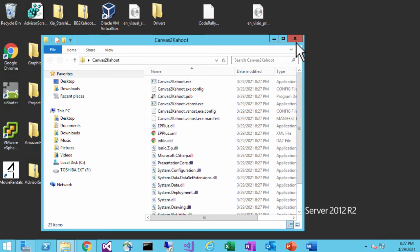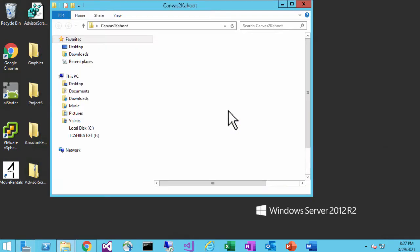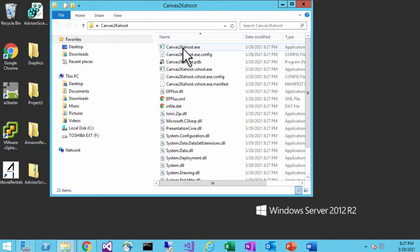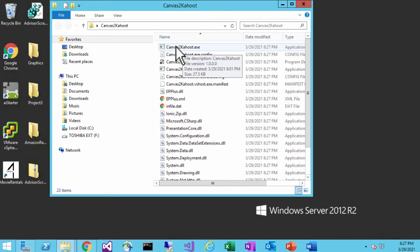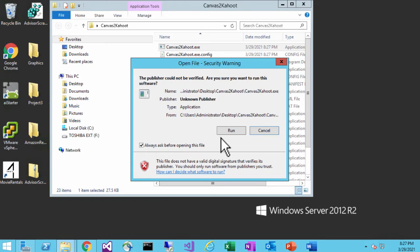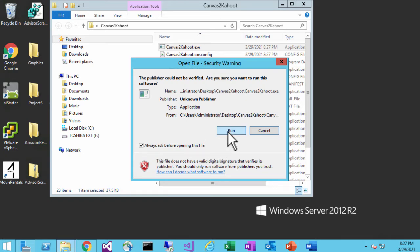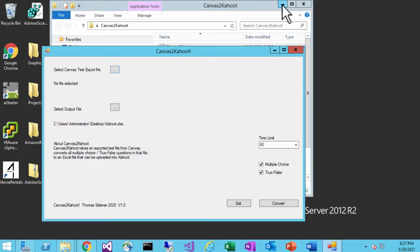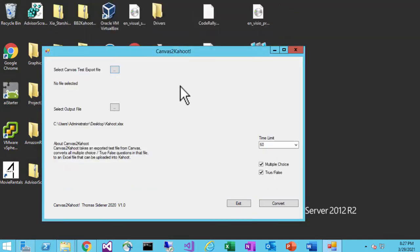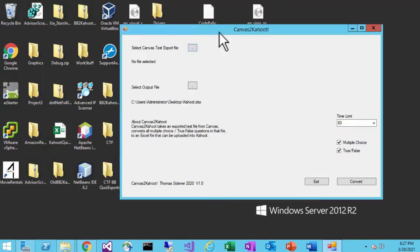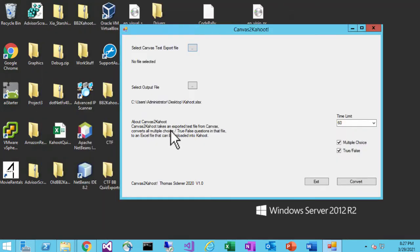Now in order to run the program, you're going to go into the folder that you created and run Canvas to Kahoot.exe. It's going to tell you that it's asking if you're sure you want to run it — I didn't put any viruses or anything in there, so you can be assured of that. When it opens, it's going to look something like this. This is the actual program that you're going to run.